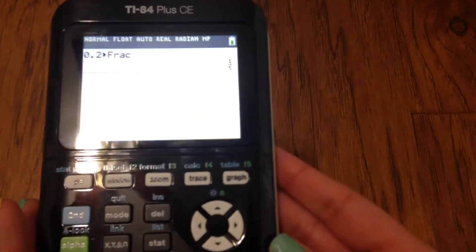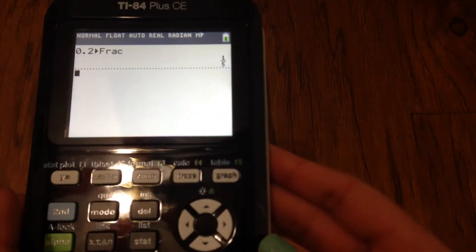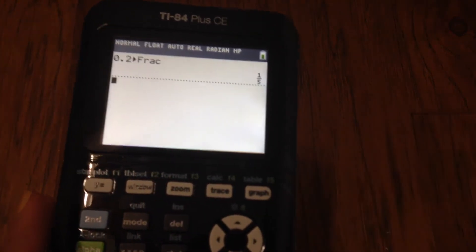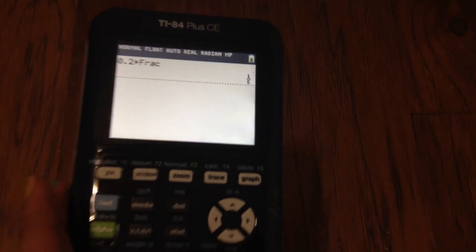And as you can see right here, it has converted it to one-fifth.